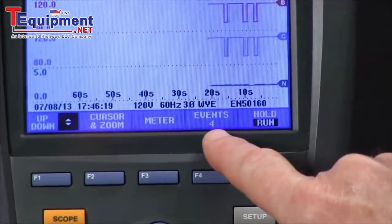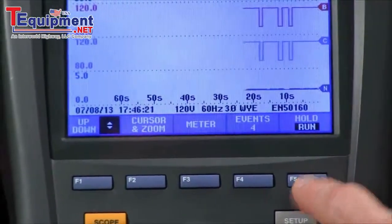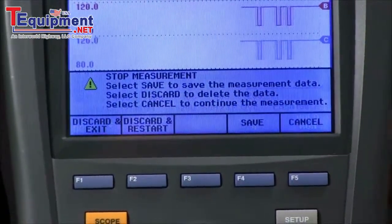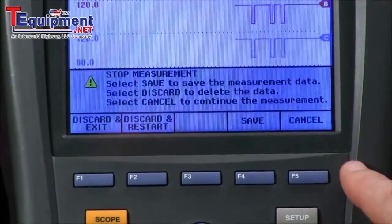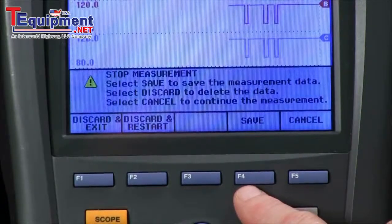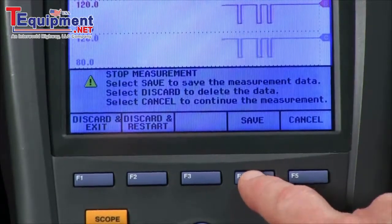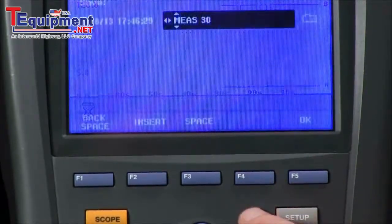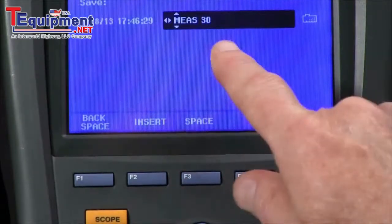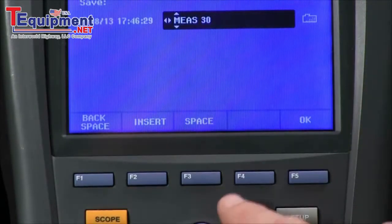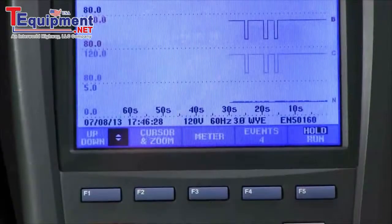Note we already have four events that have been saved. Once you've hit that button, you've got the option to save the data, which I'll do. It gives us a measurement name — I'll accept the default in this case and simply say OK.